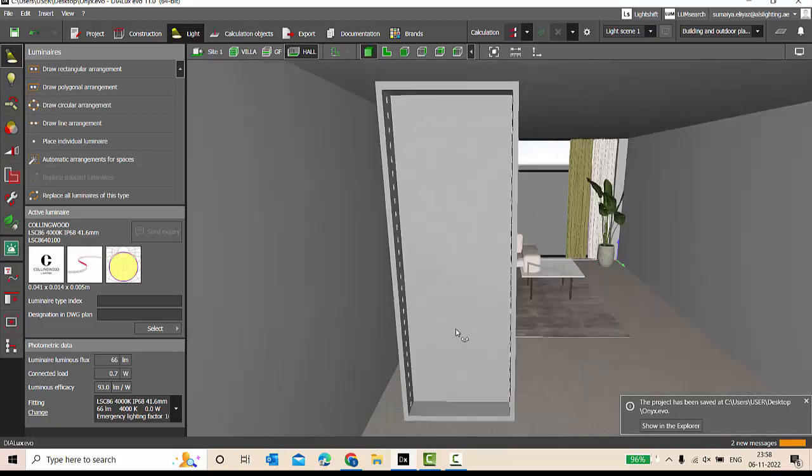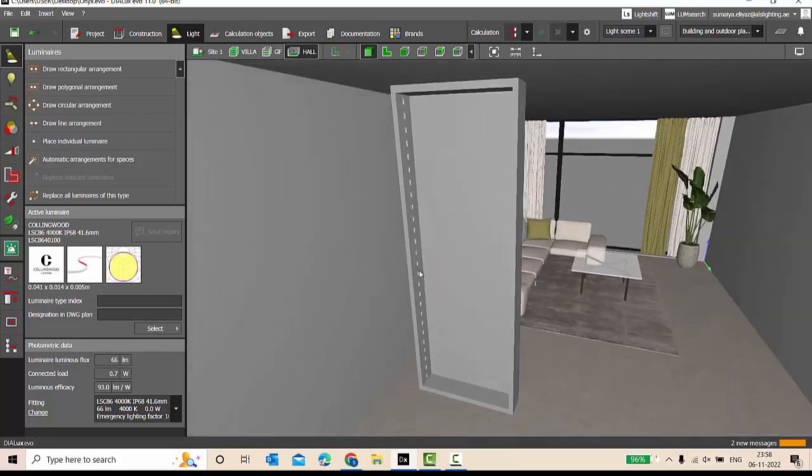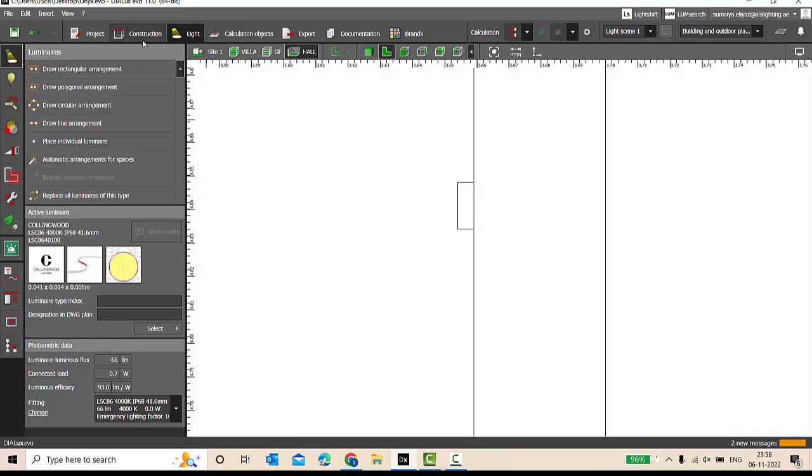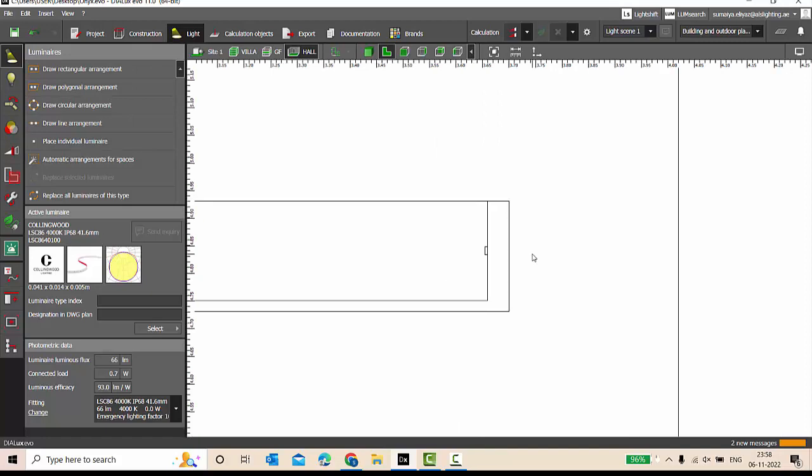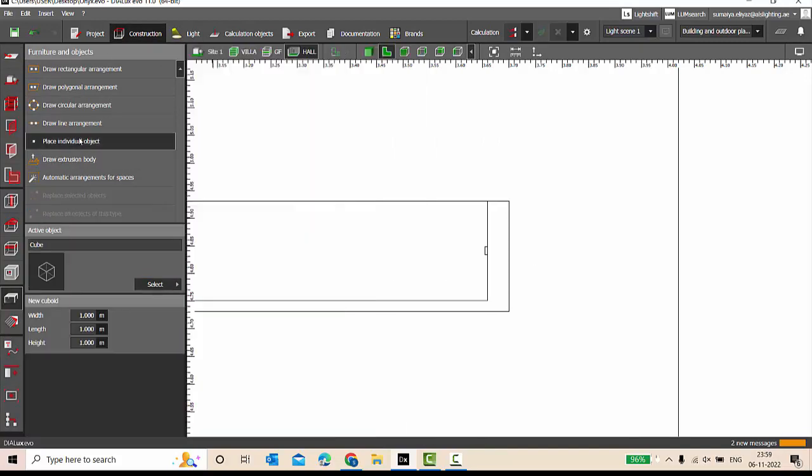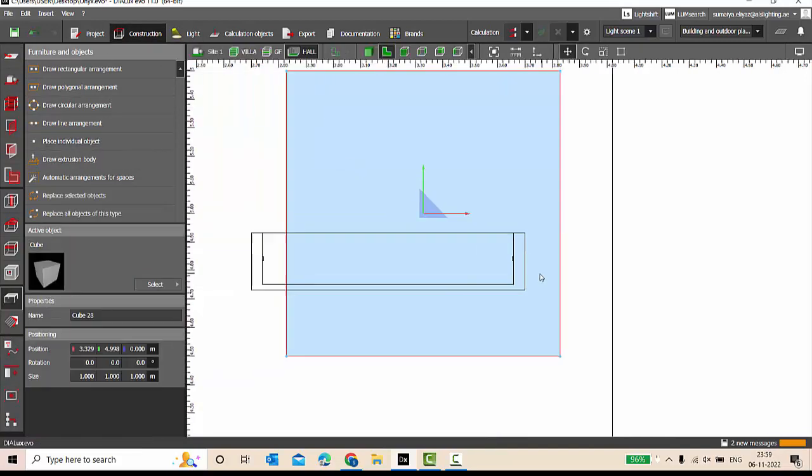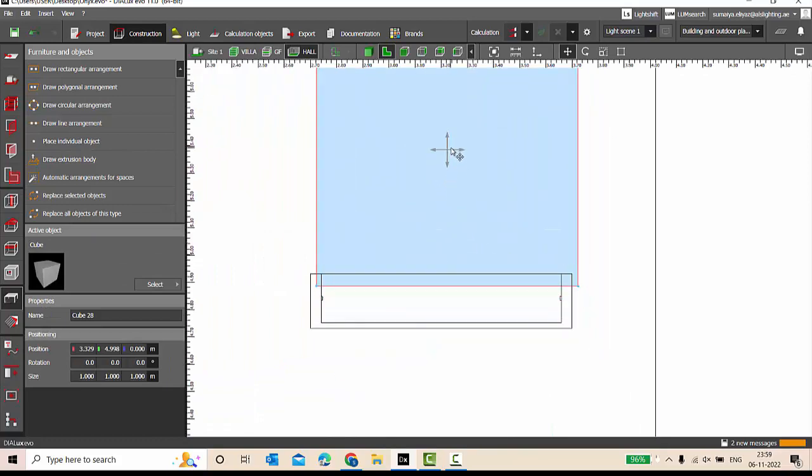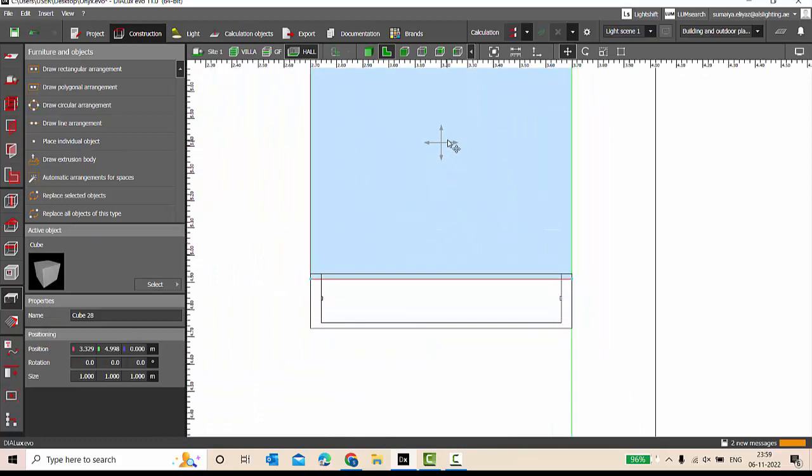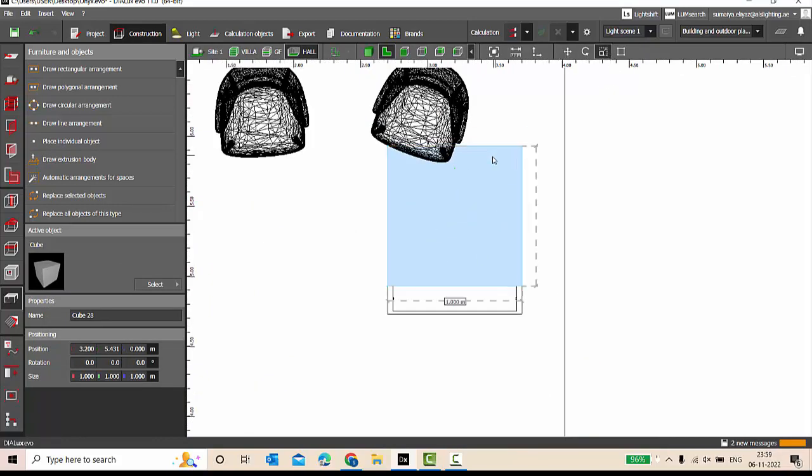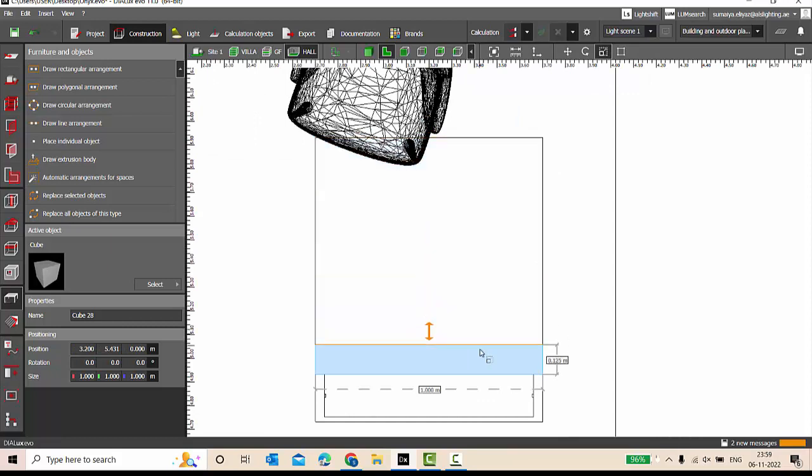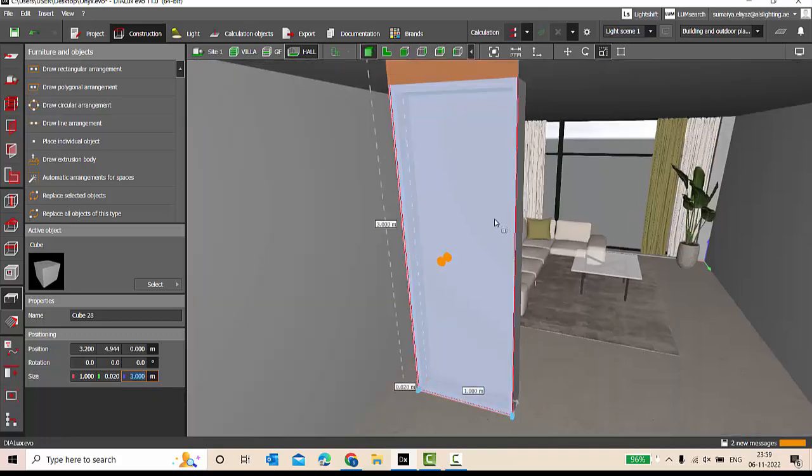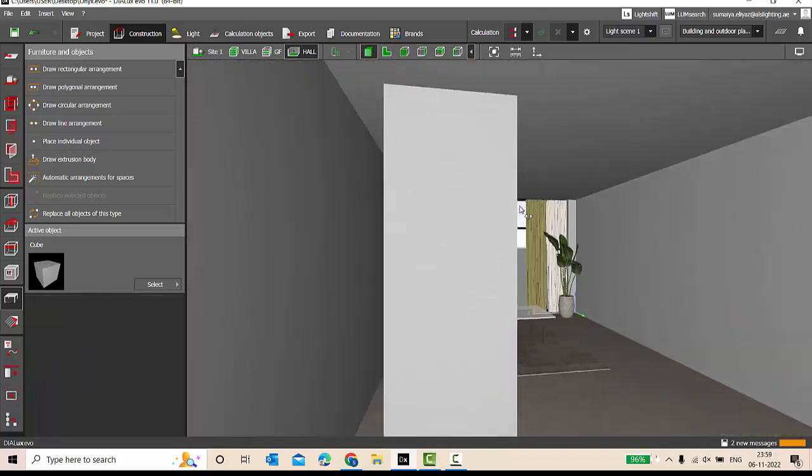Now we are going to place an onyx marble. For that, we are going to furniture and objects, select a cube, place object, and scale it accordingly. I'll make it 0.02 meters thickness, height is 3 meters. Let us go and check.